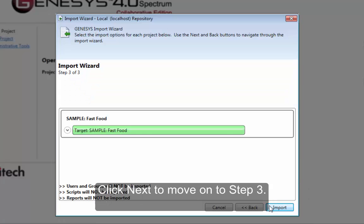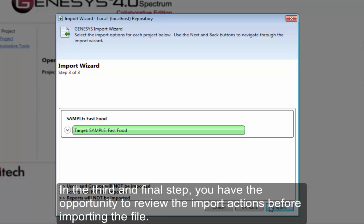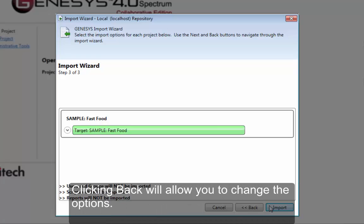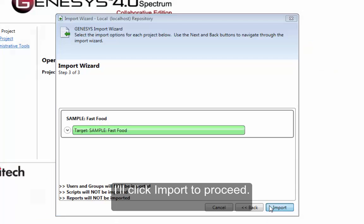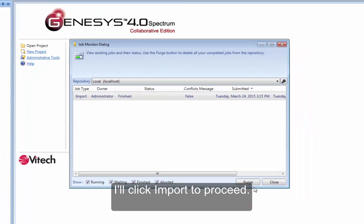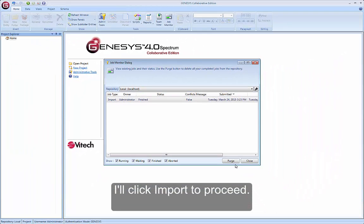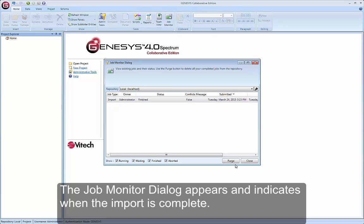Click Next to move on to step three. In the third and final step you have the opportunity to review the import actions before importing the file. Clicking Back will allow you to change the options. I'll click Import to proceed.